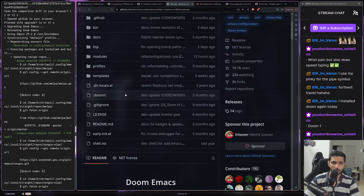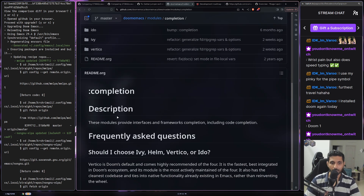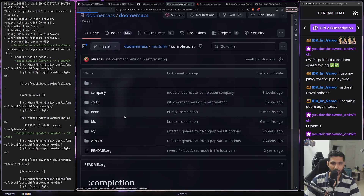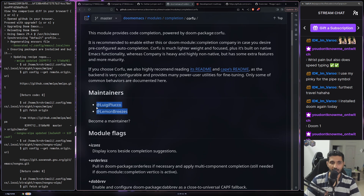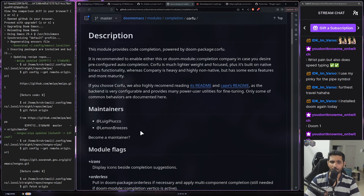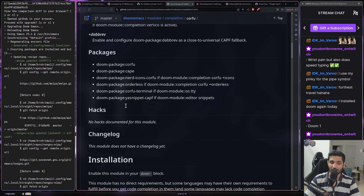They also have module maintainers, which I think I talked about in a previous video. You can go to modules, then completion, then Corfu, and see that they have maintainers who take care of that module. It's more of a volunteer thing than a strict responsibility, but it's good to know who to reach out to. Maybe Henrik doesn't have all the knowledge about Corfu, so you can reach out to those folks and ask what's going on.